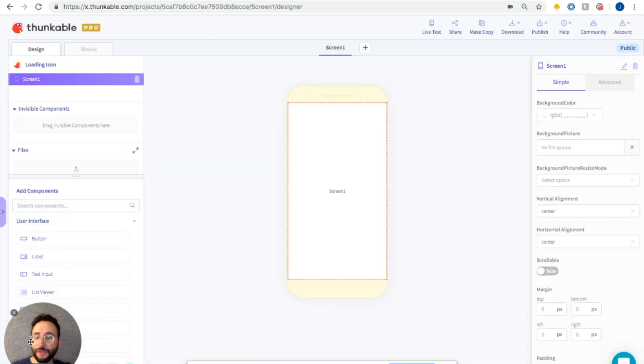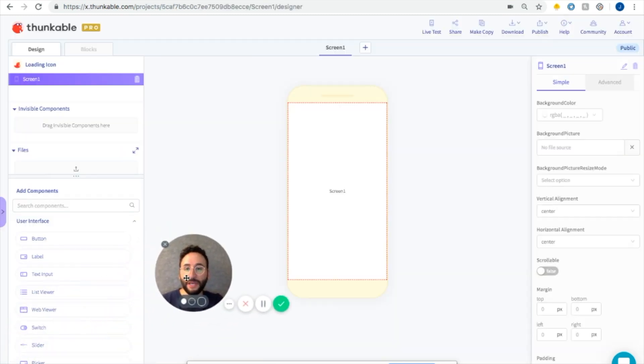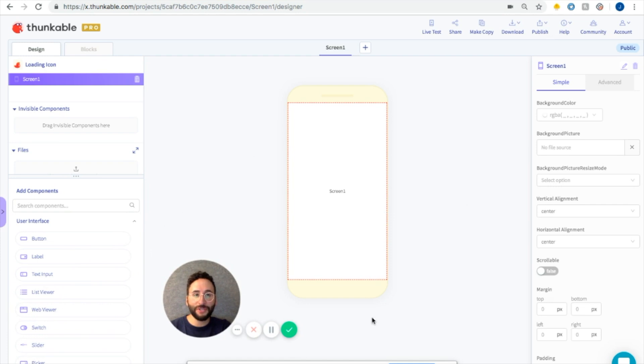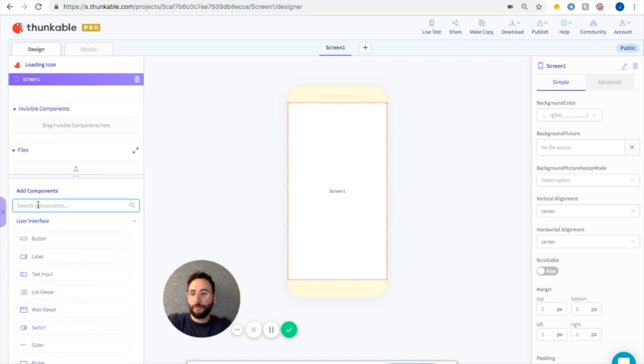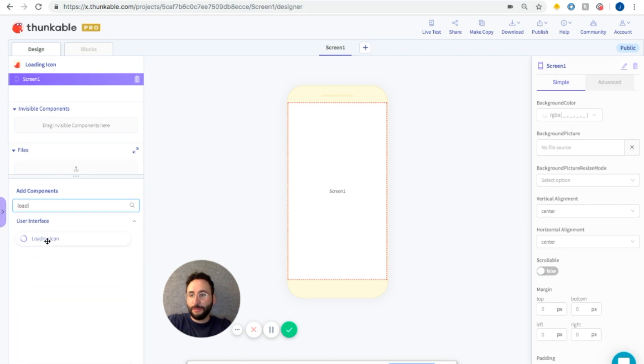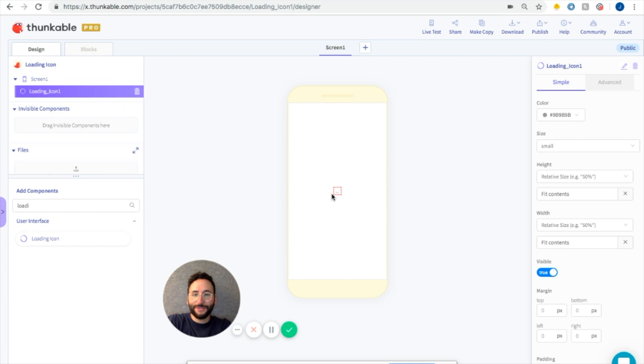A few new things you might notice. The layout of the Thunkable platform has changed a little bit. So now we have this search bar. If we want to search for components, we can just type in loading icon and here we go. Drag and drop it right into the screen. That's pretty awesome.